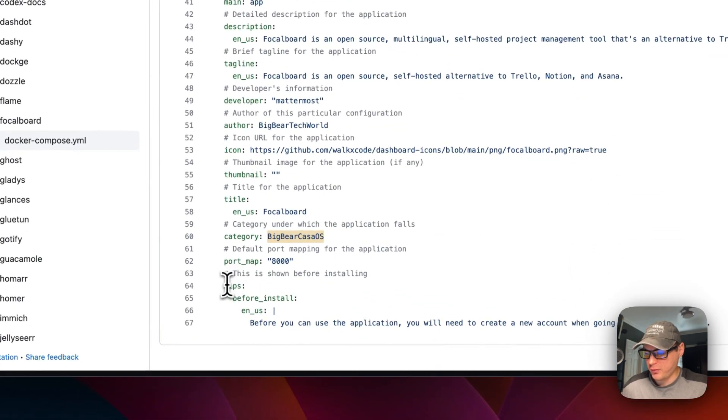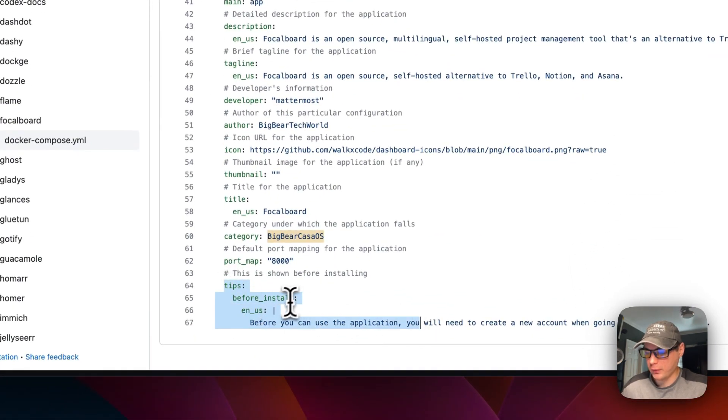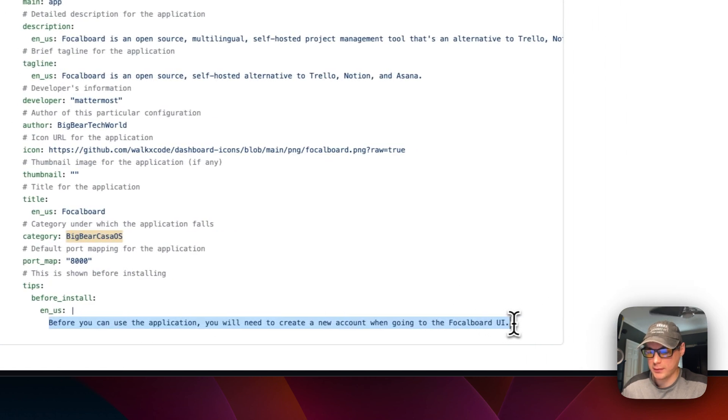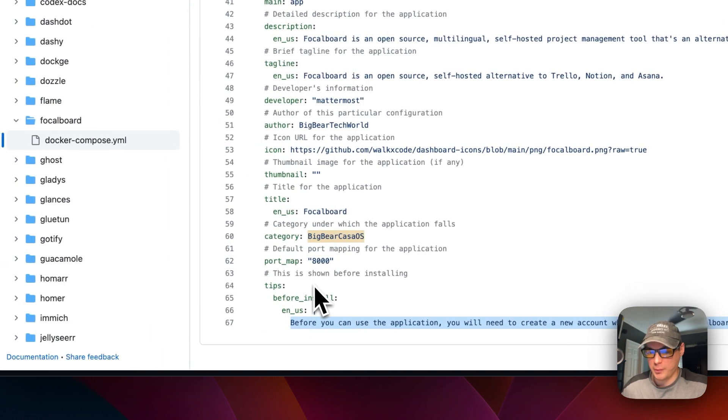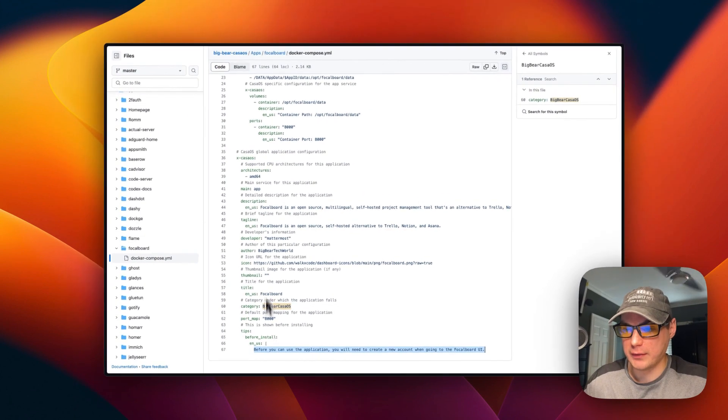Now I'm going to set some tips. Before you install it's going to pop up and say this, reminding the user that they must create an account before they can log in. So that's a little bit about the Docker Compose.